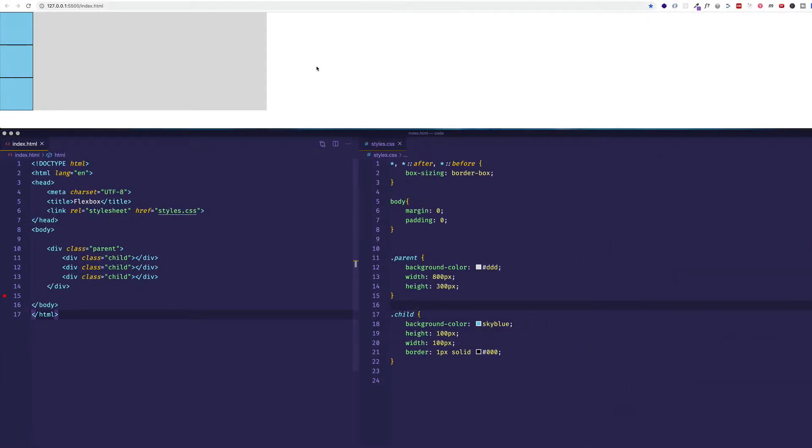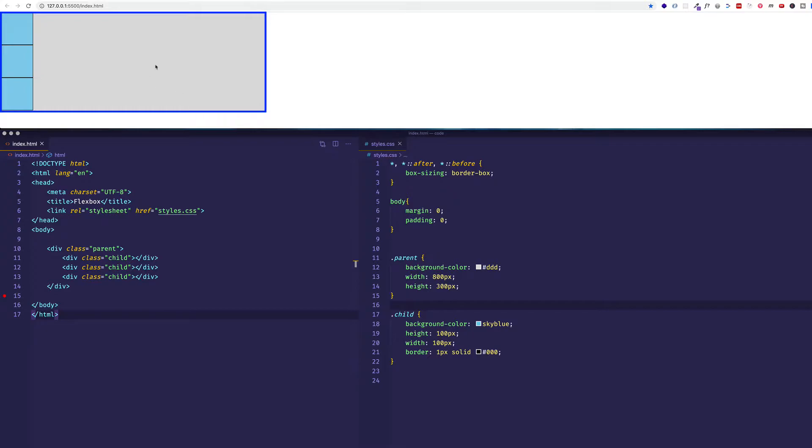And if we look in the browser window here on the top, we can see that containing div, the containing parent div, represented here with this gray background. And nested inside of it are the three child divs, each represented here with a blue box.